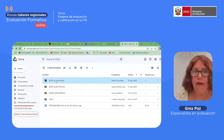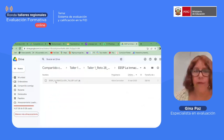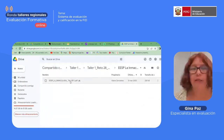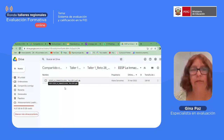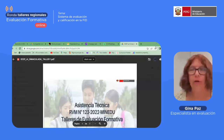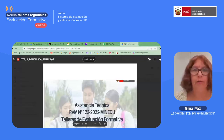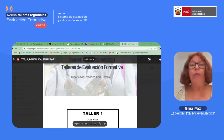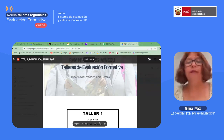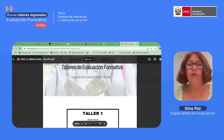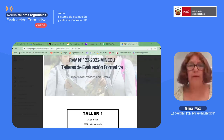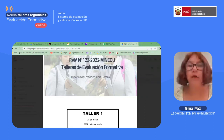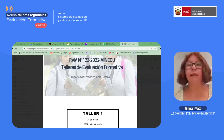¿Le parece si abro el trabajo que han presentado o ustedes prefieren compartir pantalla? Mejor ustedes, por favor, para no tener inconvenientes. Por favor, ahorita les doy el pase. Todos prestemos atención en la presentación para poder dar las recomendaciones de mejora o despejar las dudas que tengamos.